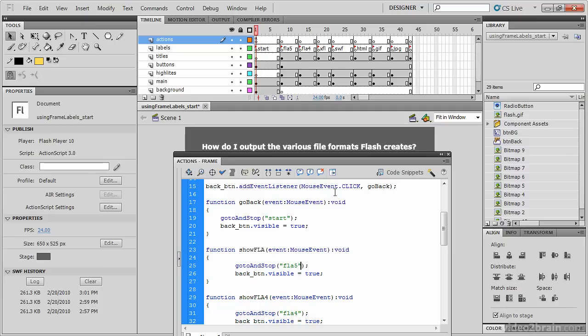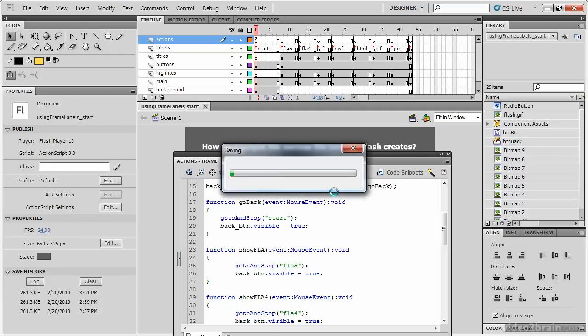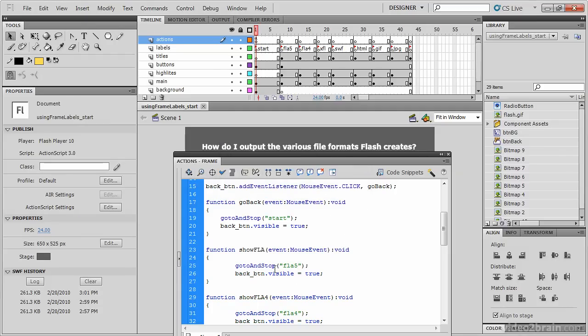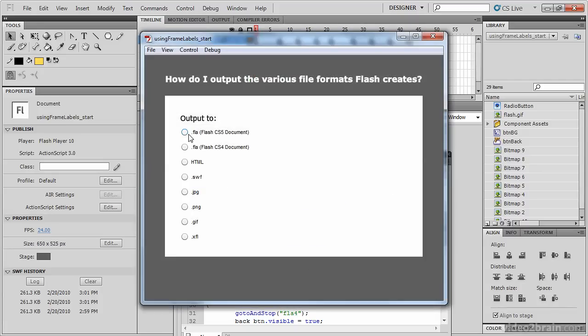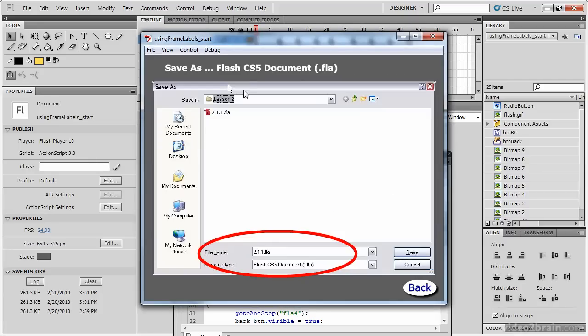Let's save and test this now that we've changed the go to and stop from frame 5 to our frame label FLA 5. We'll click the Flash file, and it takes us where we need to go. So you've seen in this lesson how to create frame labels, and also the advantages for using frame labels in conjunction with ActionScript code.